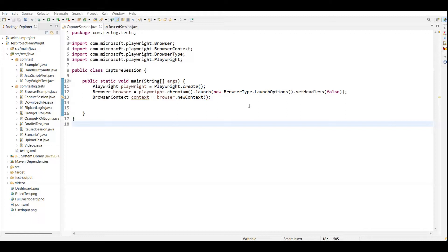What we can do is: first we launch the application, log in, capture the cookie and store it in a file. Then we inject this file into the remaining scripts, and in the remaining steps we don't need to log in. Let's see how we will implement this using Playwright.